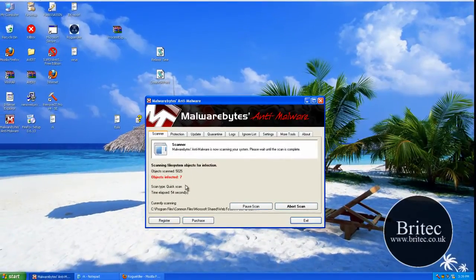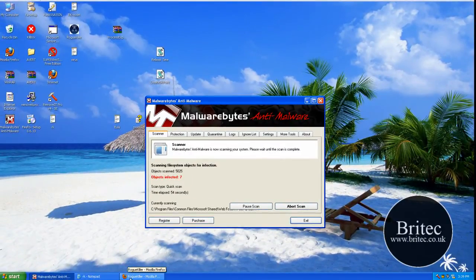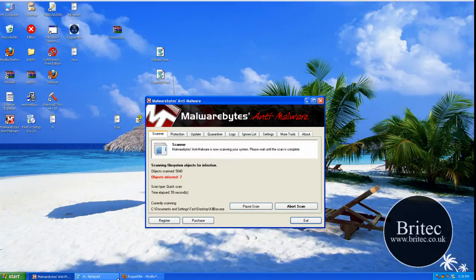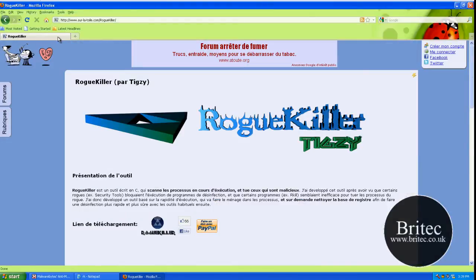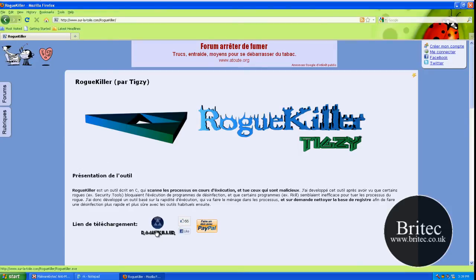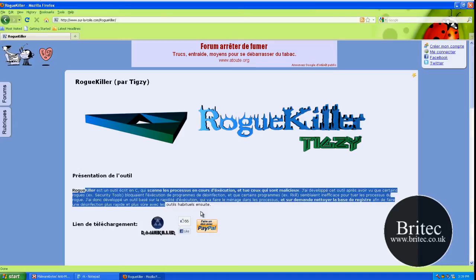So while the scan's running, what I'll do is quickly show you the website. So this is RoadKiller's website made by TIGSys. You can come to this website and download the program by clicking on this icon here and it will allow you to download it. I think it's French by the looks of it.